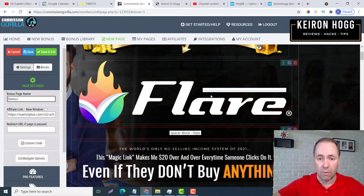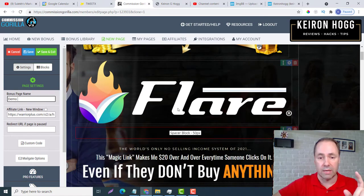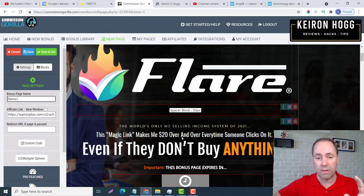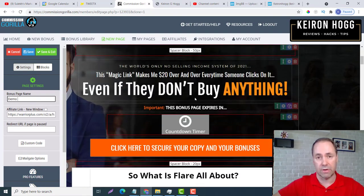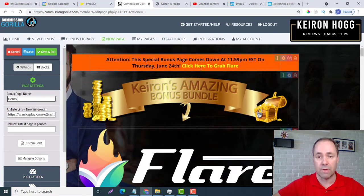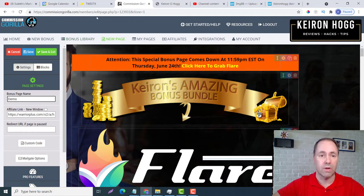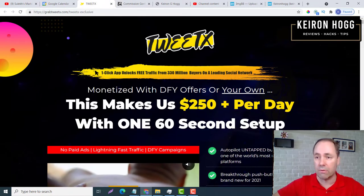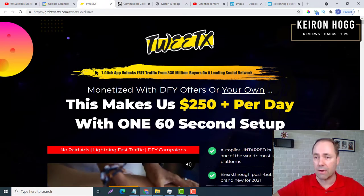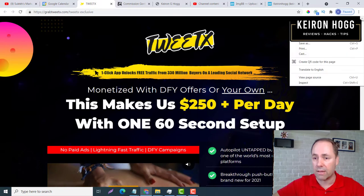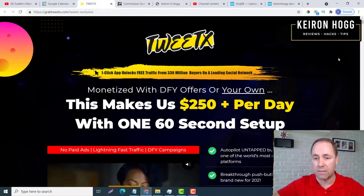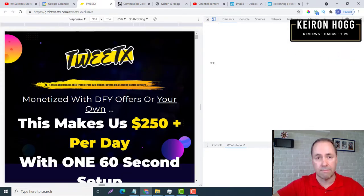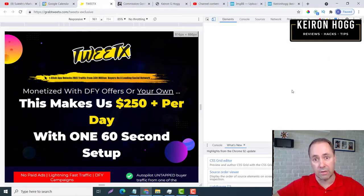I want to change the logo, the heading, and the bundle. It's very simple. And I also want to change the background. First thing — let's get the background. I want to right-click, Inspect, and then this sidebar here is going to come out. We're just looking for anything that says background.